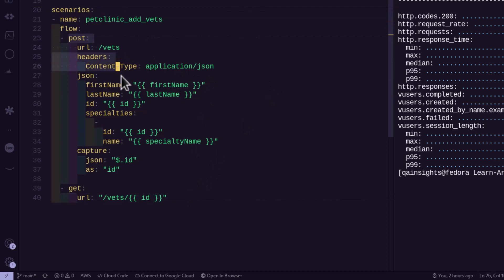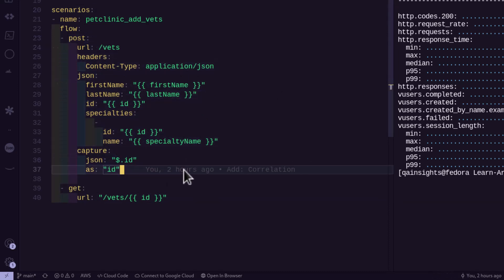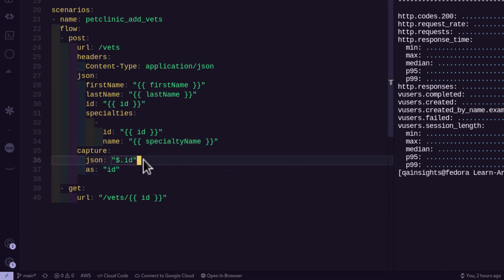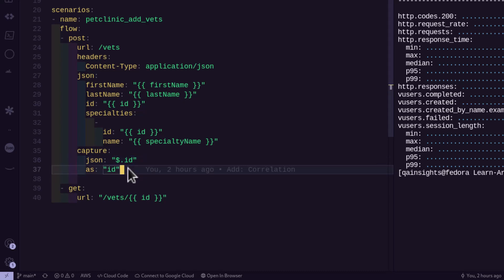So here line number 23 to 37, we are sending the URL slash bits, basically, it will create the bits. And we are capturing the ID of the created bit. And it is storing into the variable called ID.